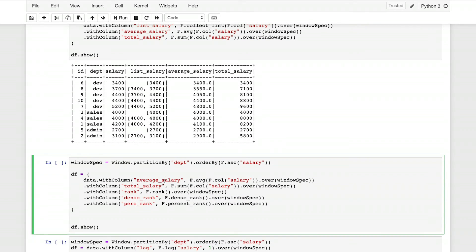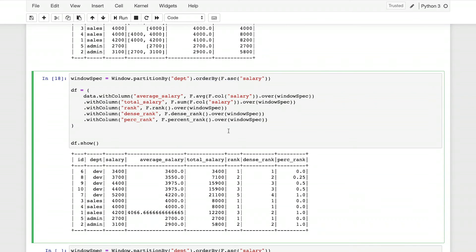Another important thing to understand about Spark window functions is the types of aggregations available. Average and sum are aggregate functions, but window functions also have ranking functions — like rank, dense_rank, and percent_rank — which rank results based on their position within the whole window. Running this with ascending order, the salary 3,400 is at the zero percent rank as the smallest value, and 3,700 is at the 25th percentile within the development salaries window.